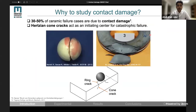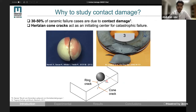So why is it important to study contact damage? That's because of its prevalence, as more than one third of ceramic failure cases were found to be related to contact damage. Typically, contact damage takes the form of Hertzian contact cracking, which appears on the surface as a ring crack and extends into the subsurface as a cone crack.